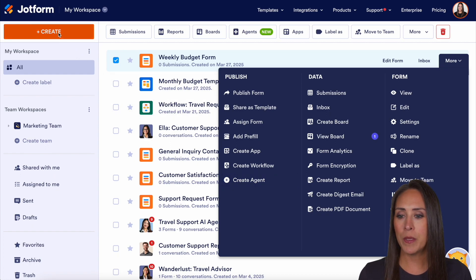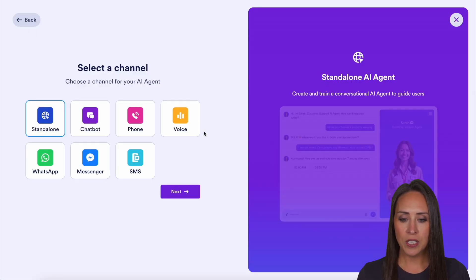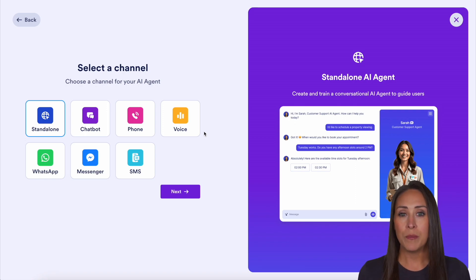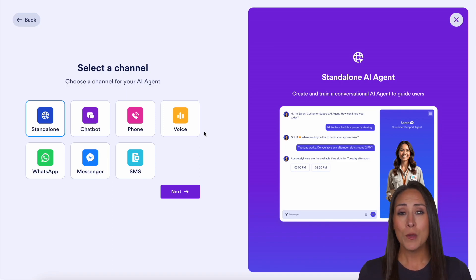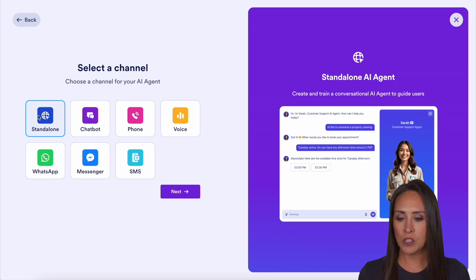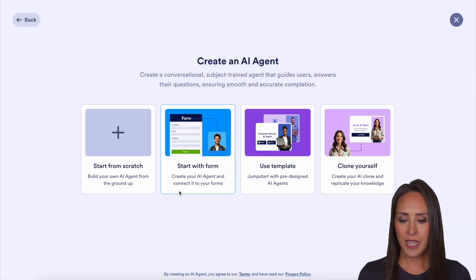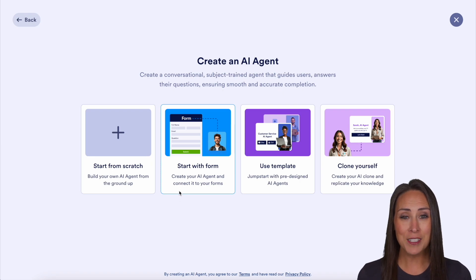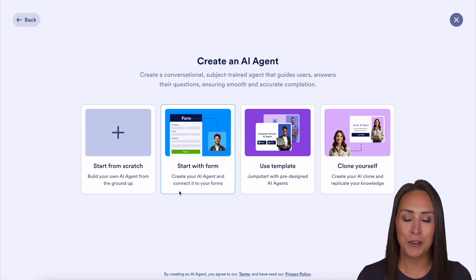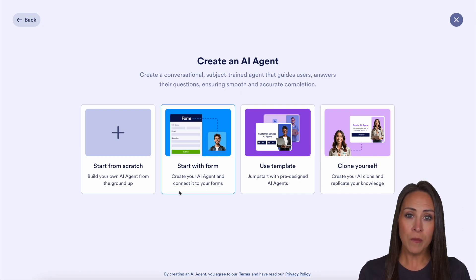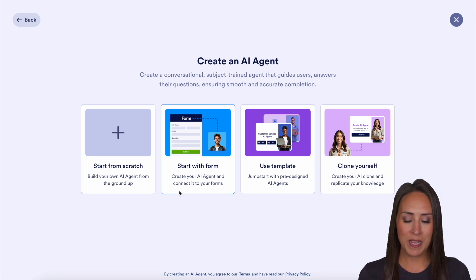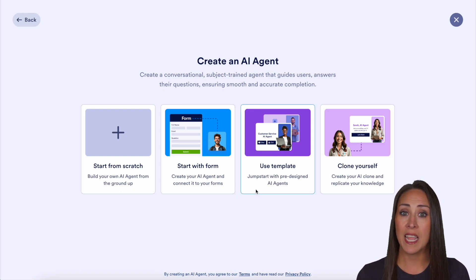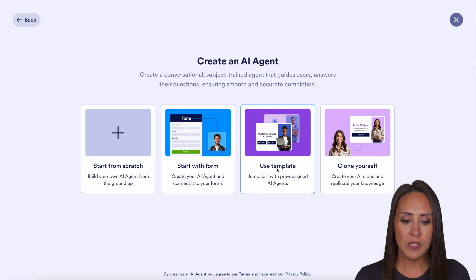In the top left-hand corner, we can come up here to create and we'll choose AI agent. From here, you get to choose the channel that you would like your agent to be. Don't get too hung up on which channel to choose because once you get started, you have access to every single channel. For this example, I'm going to utilize the standalone, which is the very first one already chosen. So let's choose next. Here we have four different options: start from scratch, start with a form, use a template, or clone ourselves and our knowledge.